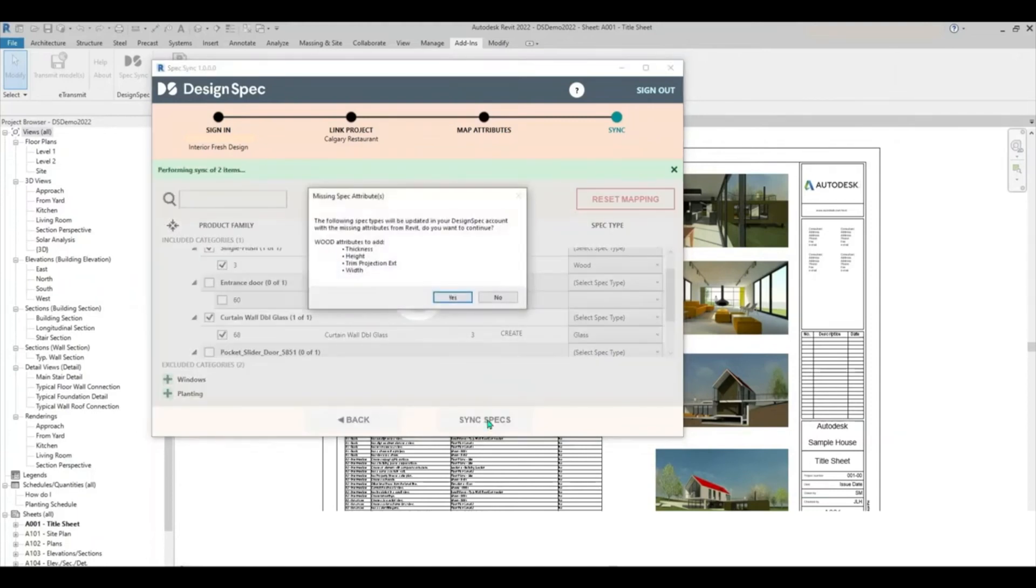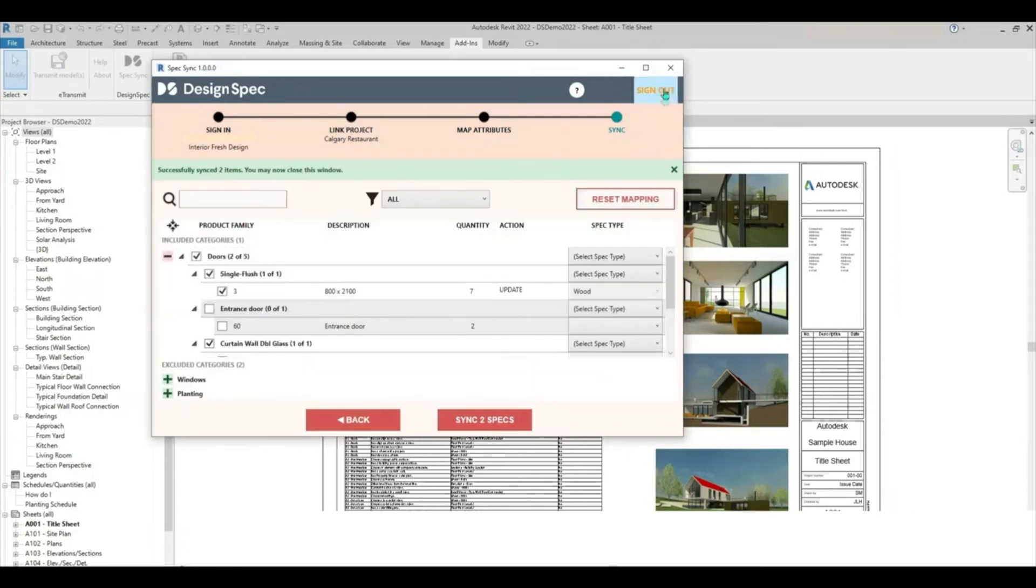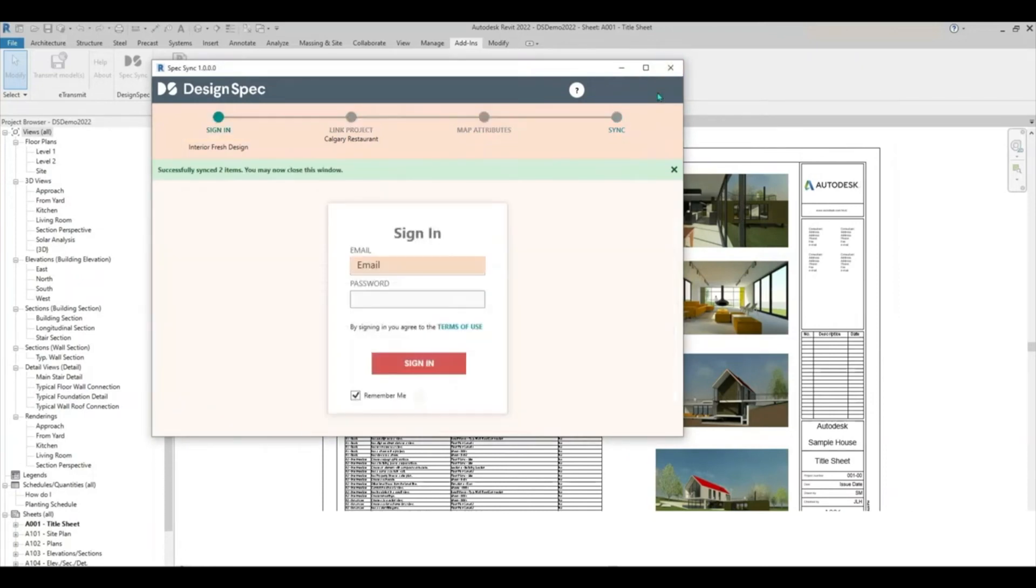The green status bar will confirm your successful sync. You may now close the DesignSpec window in Revit and navigate to your DesignSpec account to view your newly synced specs.